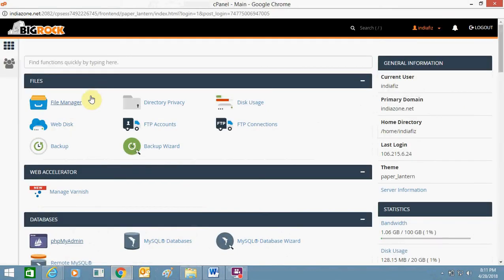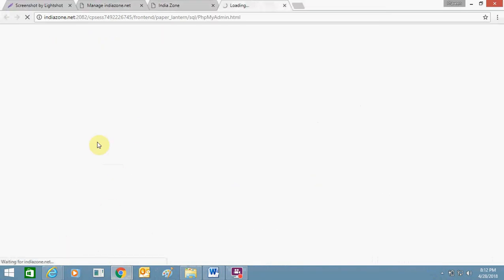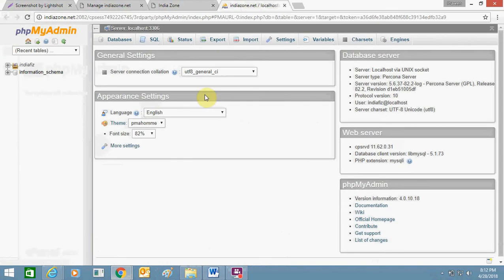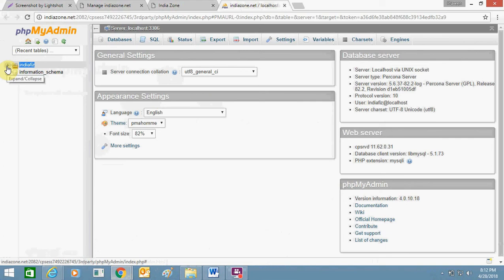Let's go to your cPanel. From here you need to go to the database section and click on phpMyAdmin. This will take some time to open. From here, this is the name of my website. Your website must be having a different name.